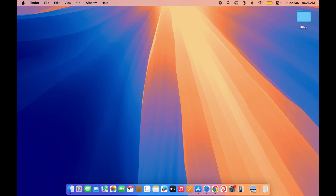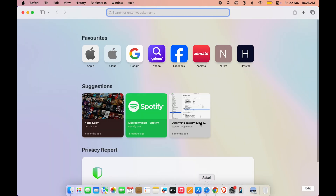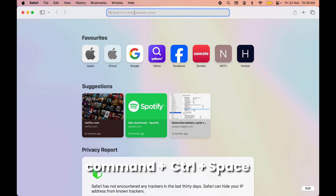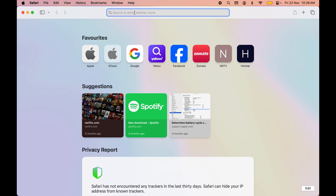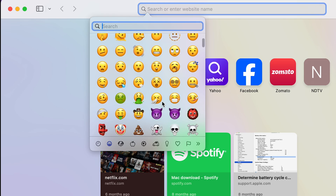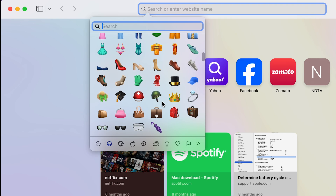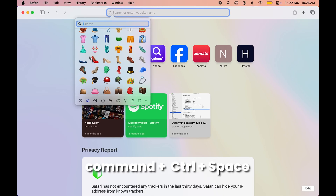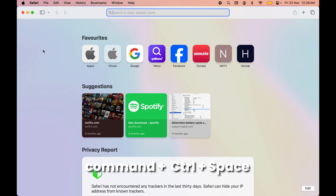Many people don't use emoji on a MacBook because they really don't know how. Using emoji on a MacBook is very simple — wherever you get a typing option, you can use emoji. The shortcut to open the emoji window is Command + Control + Spacebar. You will get a window where you can choose whichever emoji you want. To close it, press Command + Control + Spacebar again.